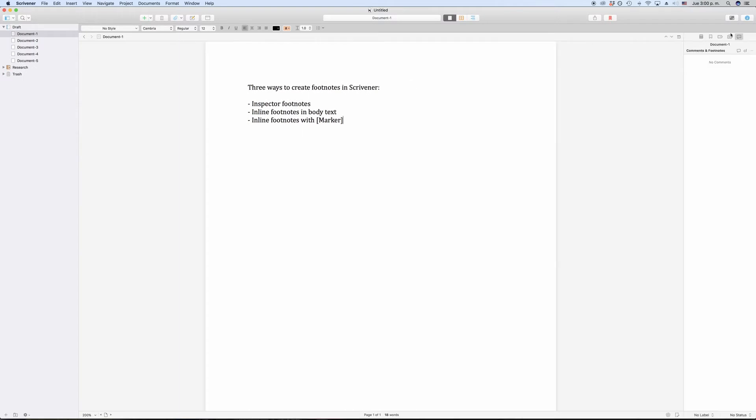In case you are already familiar with comments in Scrivener, you know this pane already, and also the process for creating inspector footnotes, or just footnotes for that matter, is practically the same as with comments.